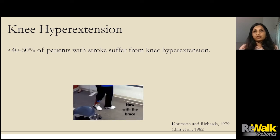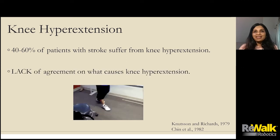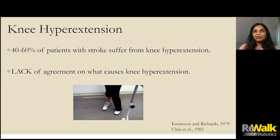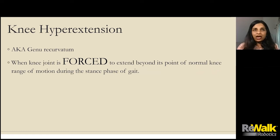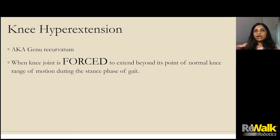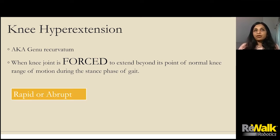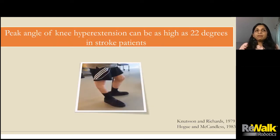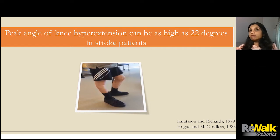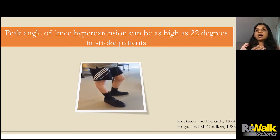40 to 60% of our patients with stroke suffer from knee hyperextension. And the biggest problem is the lack of agreement on what causes it. Knee hyperextension, also known as genu recurvatum, is when the knee joint is forced to extend beyond its normal range of motion. It could happen rapidly or abruptly — we call it a knee thrust — or it could happen slowly. Peak knee angle for knee hyperextension can vary in our patients with stroke, from as little as minus two degrees to as high as 22 degrees.